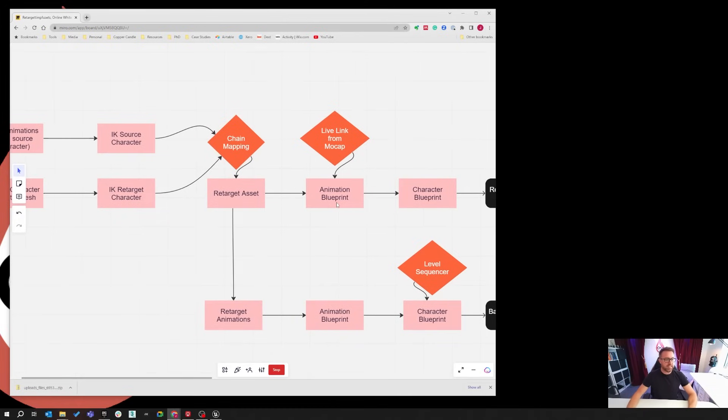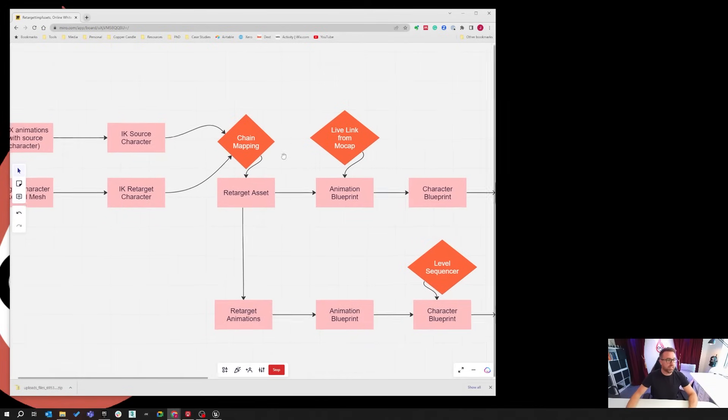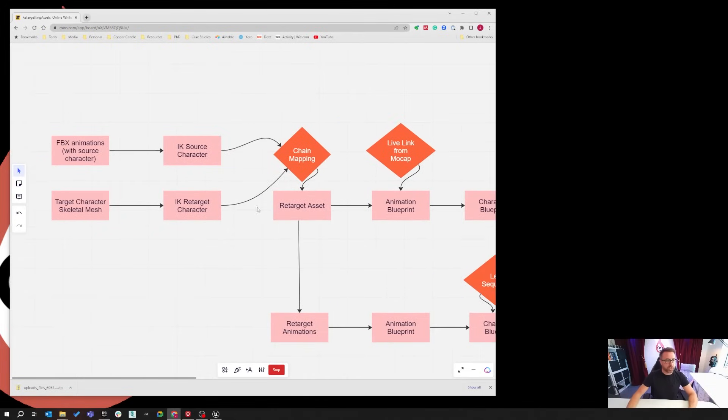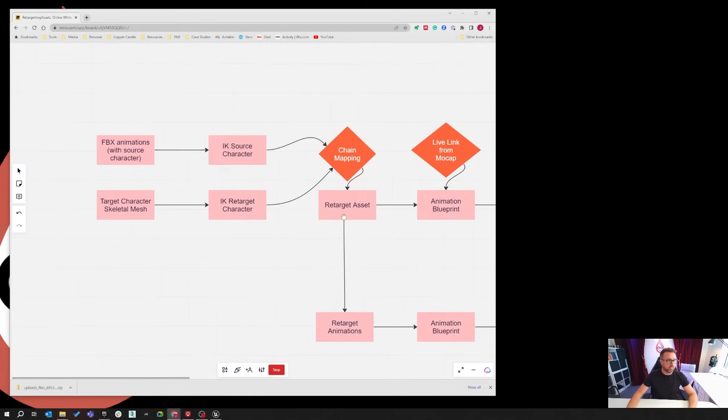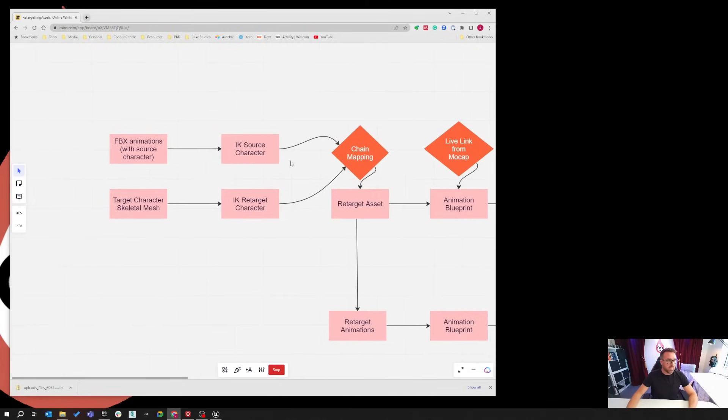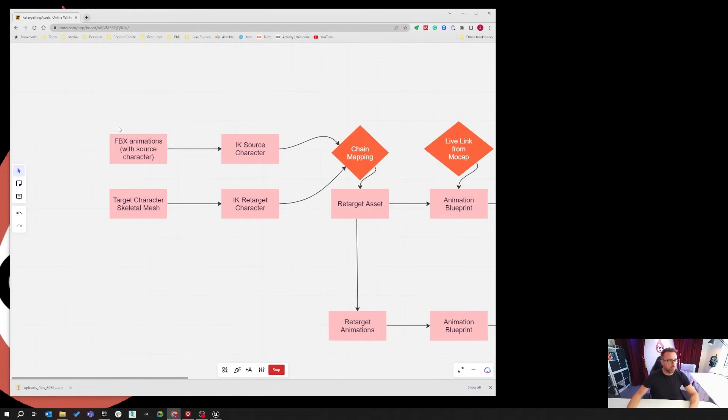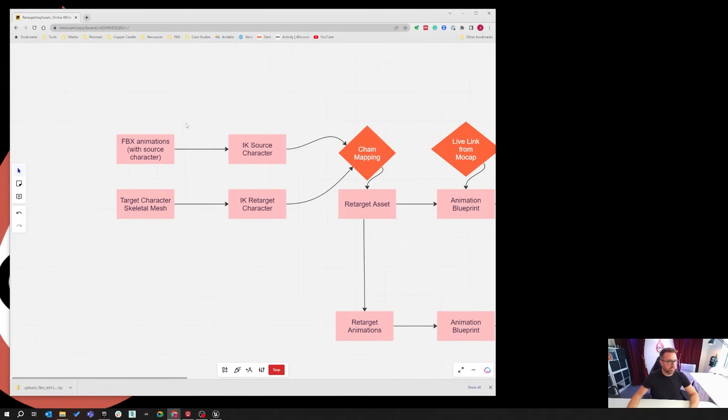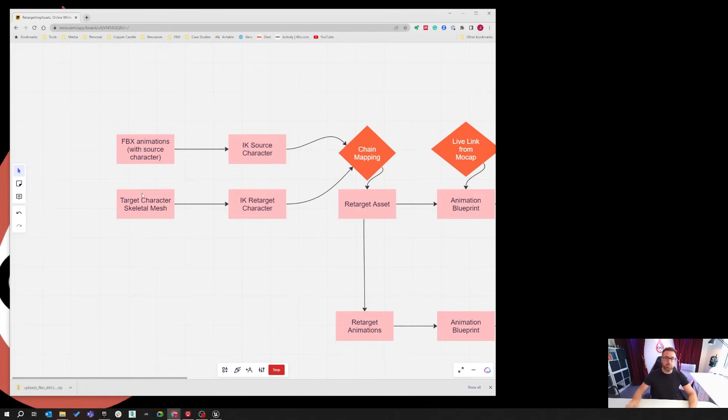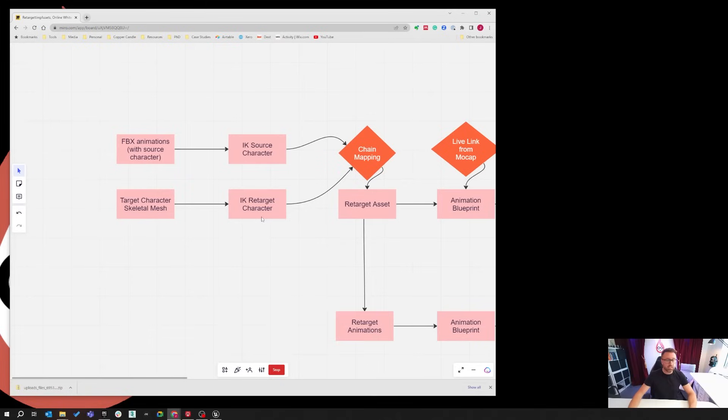Then we go back from there. In the animation blueprint, we need to have added a retargeting asset. This is the thing that's new. We need to build a chain map for the bones, and we're going to go through that in a second. We're going to start right at the beginning with how do you actually bring in your meshes? We've got two sources here. One is our character that we want to put the animations onto, so we're going to bring that in. We're going to create an IK rig for it, retarget it, so we can go into our chain mapping.